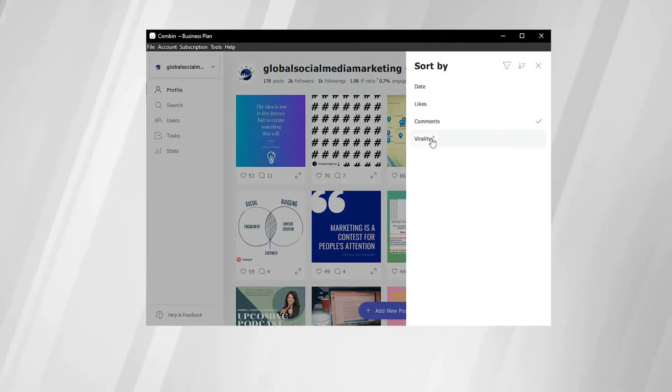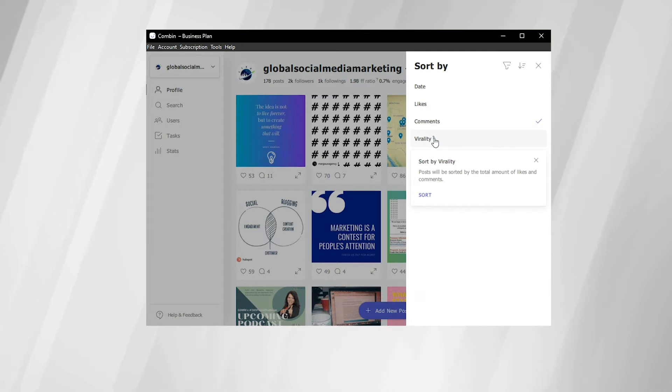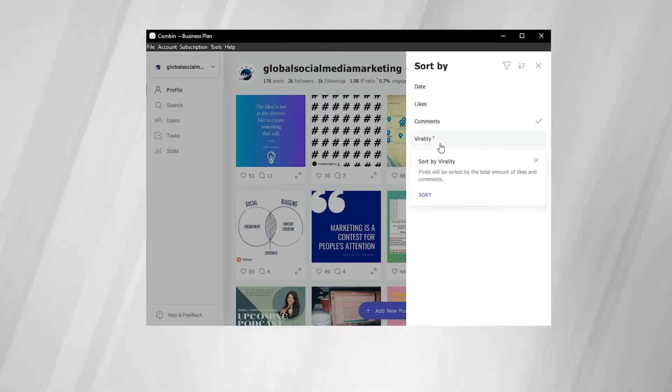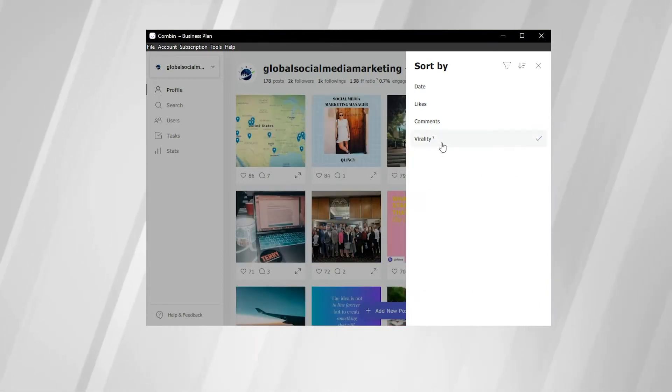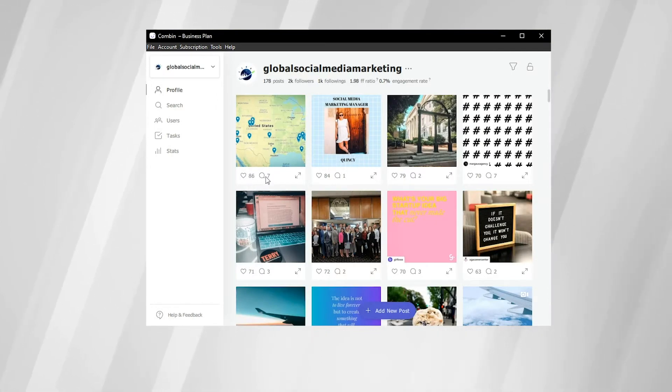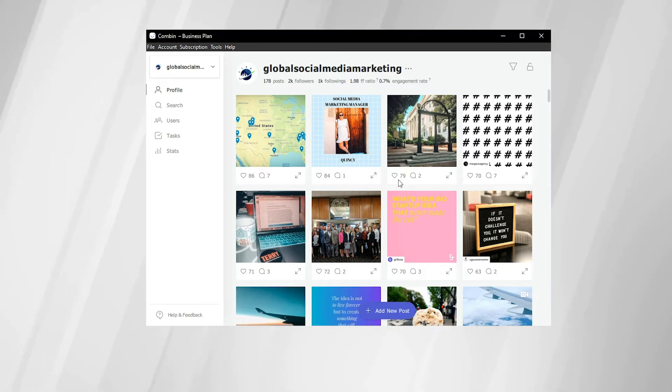And here we have virality. Now if you click on this little question mark, we can see what virality means. Virality means posts will be sorted by the total amount of likes and comments. So this is basically total engagement on your posts. So here this top post has 86 likes and 7 comments, then 84 likes and 1 comment, 79 likes and 2 comments.